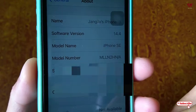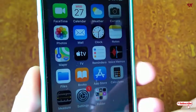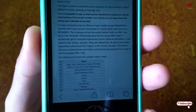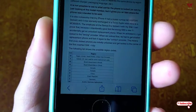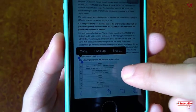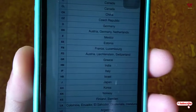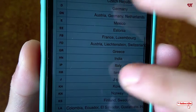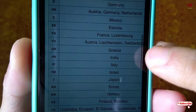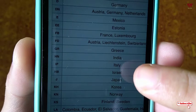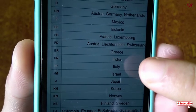Let me show you — head over to this website. Here you can see a list of the respective countries. Let me zoom in. Here you can see that H N stands for India. If it shows different letters, you can look up the corresponding different countries.